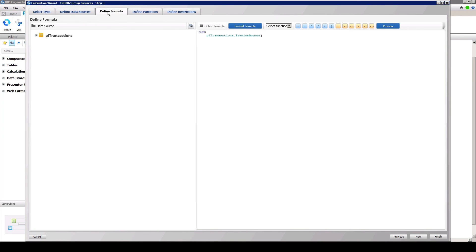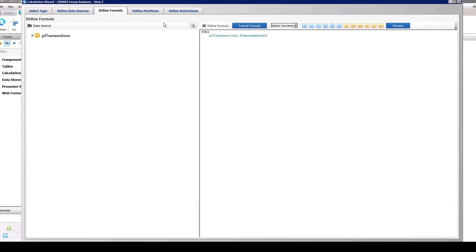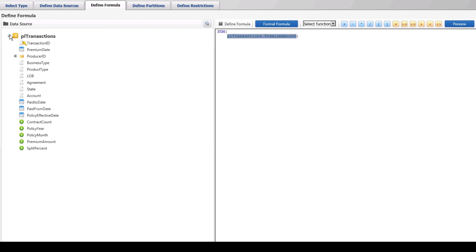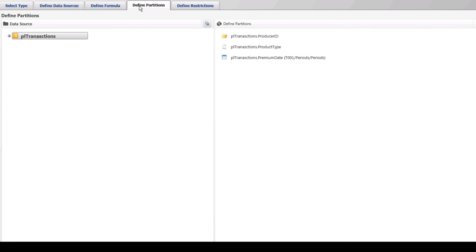In the Define Formulas tab, we will edit the formula since we need to capture a different metric for applying a group rate. In our scenario, Group Business pays by contract count, whereas our individual business pays on premium amount.